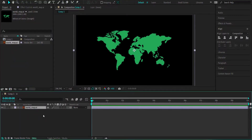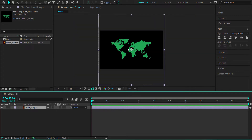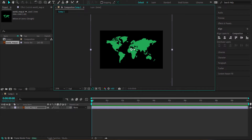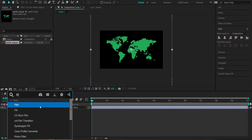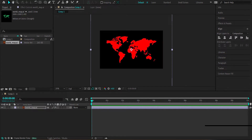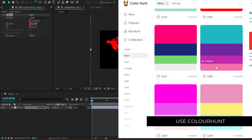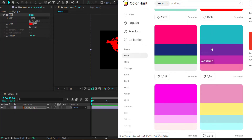Now that I've imported it into After Effects, I can drag it to my timeline. I'm going to scale it a little bit and apply an effect called Fill to change the color. I'm going to Color Hunt and using a neon theme — I've chosen this because it has a blue for the water and a pink for the land to give it a cartoonish look.